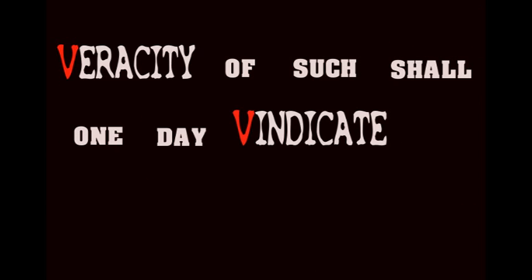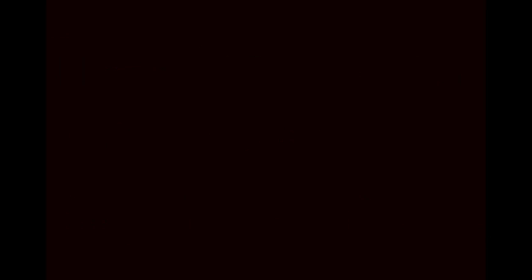The only verdict is vengeance. A vendetta held as a votive, not in vain. For the value and veracity of such shall one day vindicate the vigilant and the virtuous.